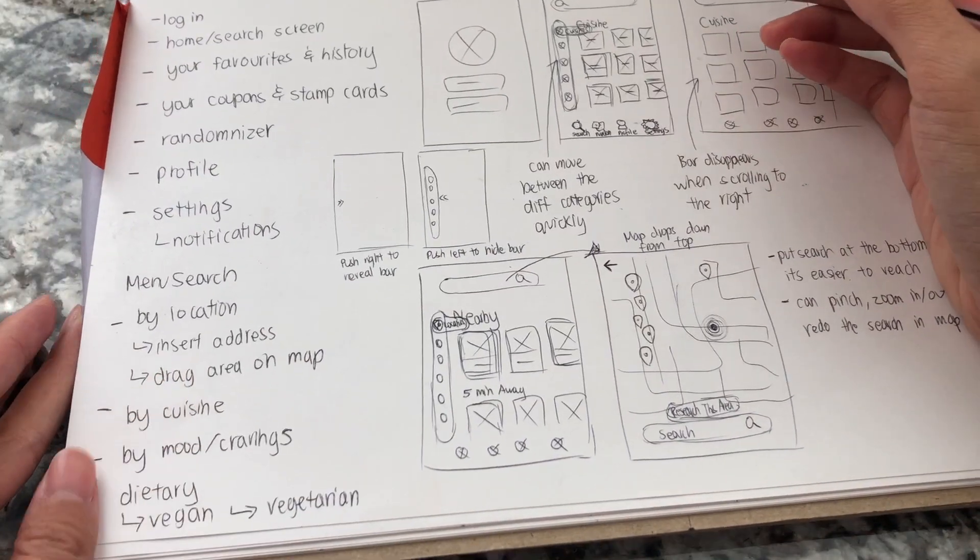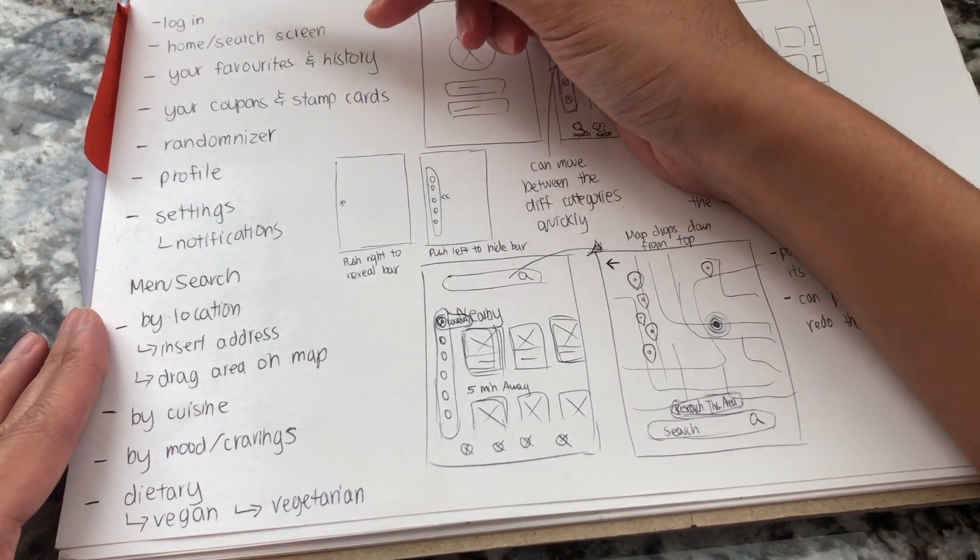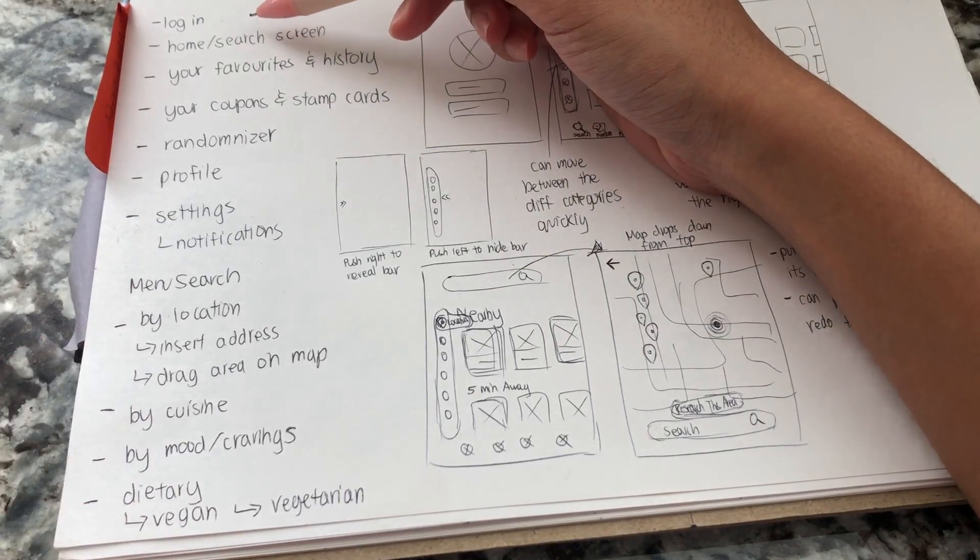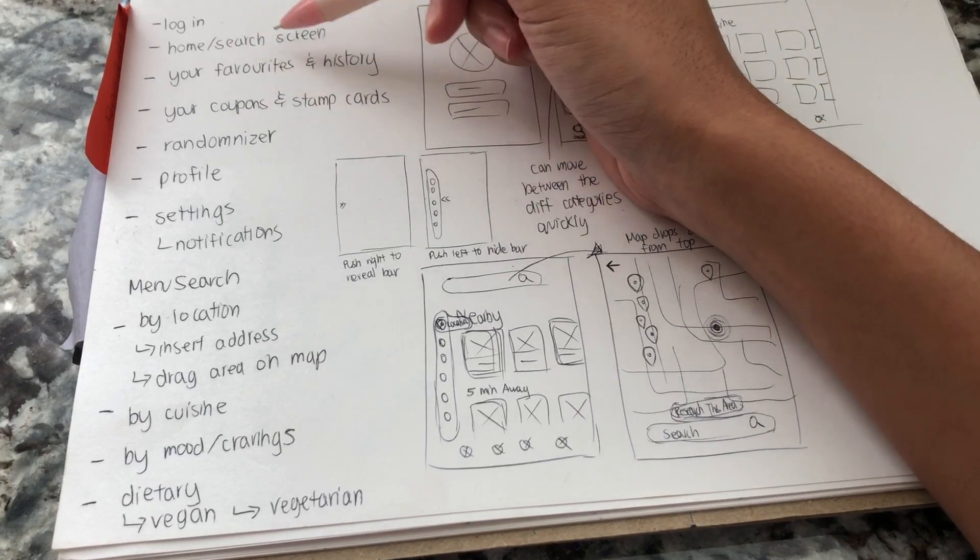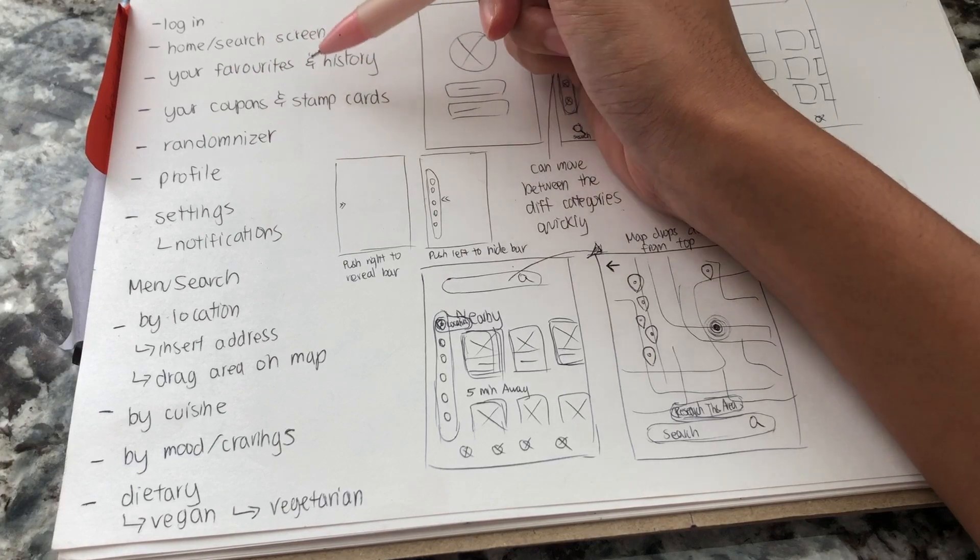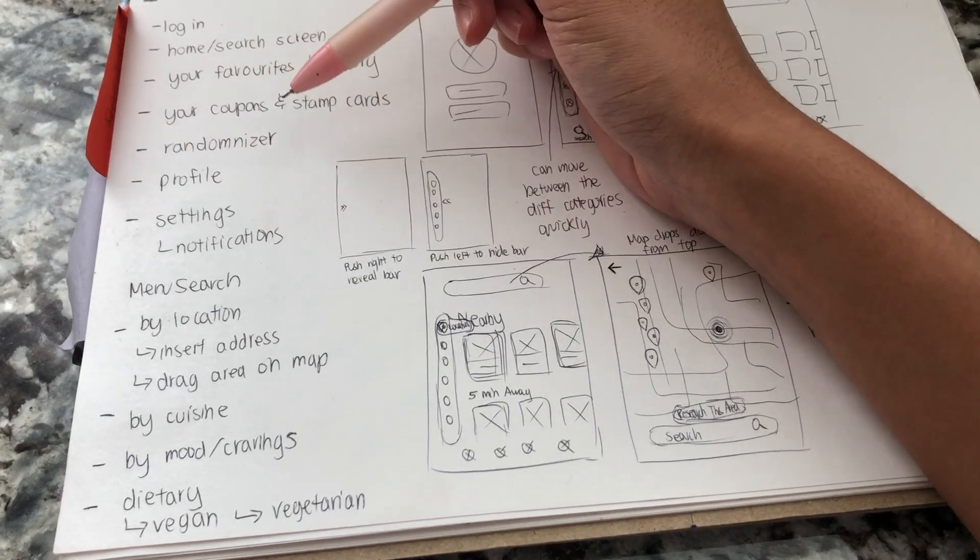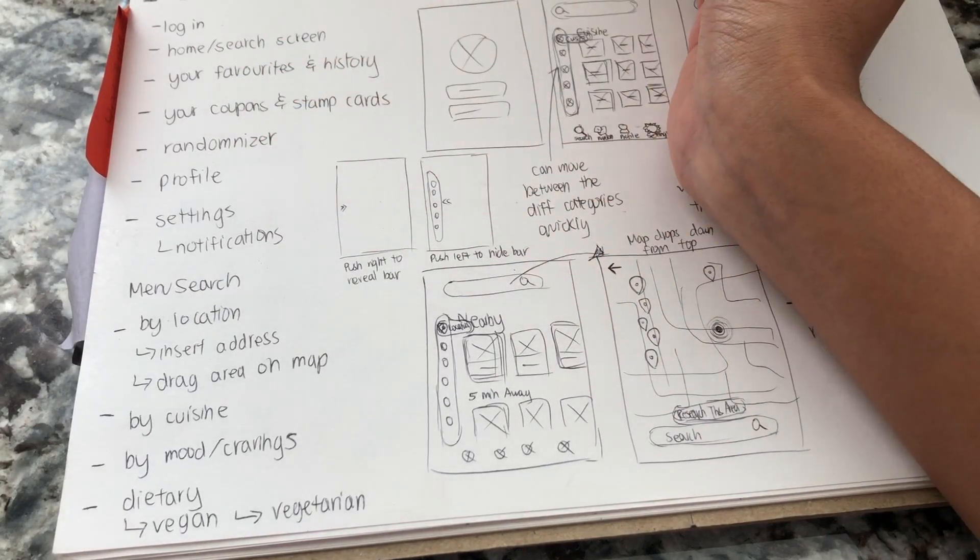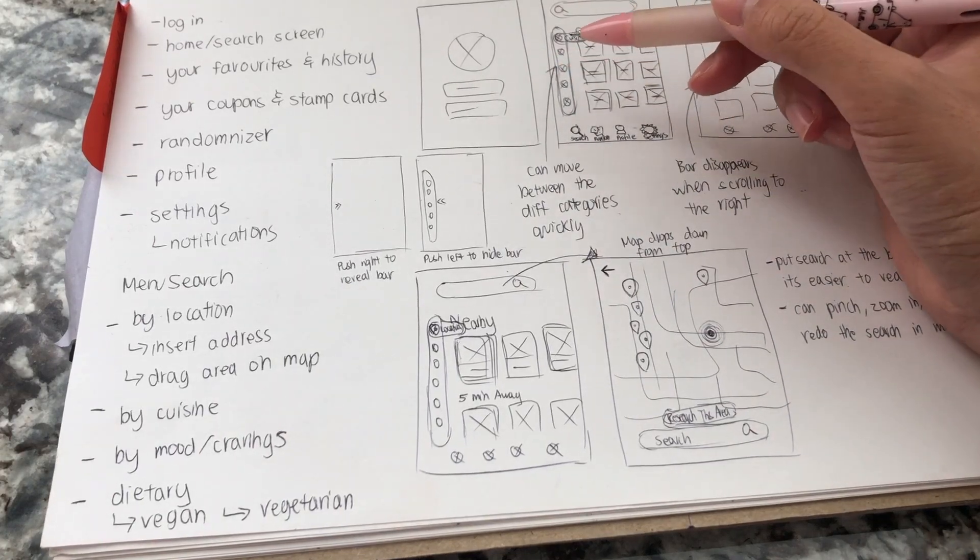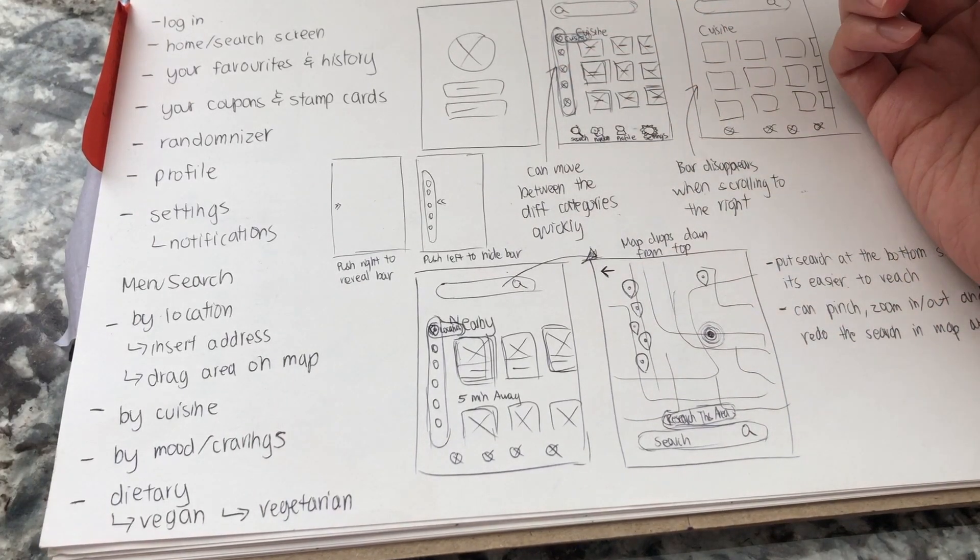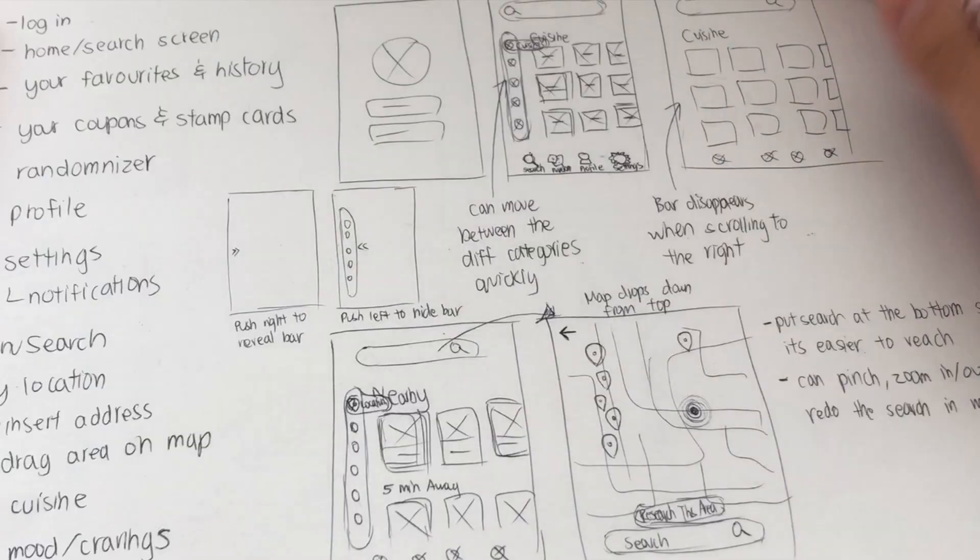So what I first started doing is I pretty much wrote down all the different categories and screens that I'm going to have. The login screen, the home and search screen, your favorites and history. We want the whole coupon and stamp card feature, a randomizer, the profile, and of course settings and notifications. And I just started drawing things out. I see these things in my head, so I just literally start drawing and start piecing the pieces together.